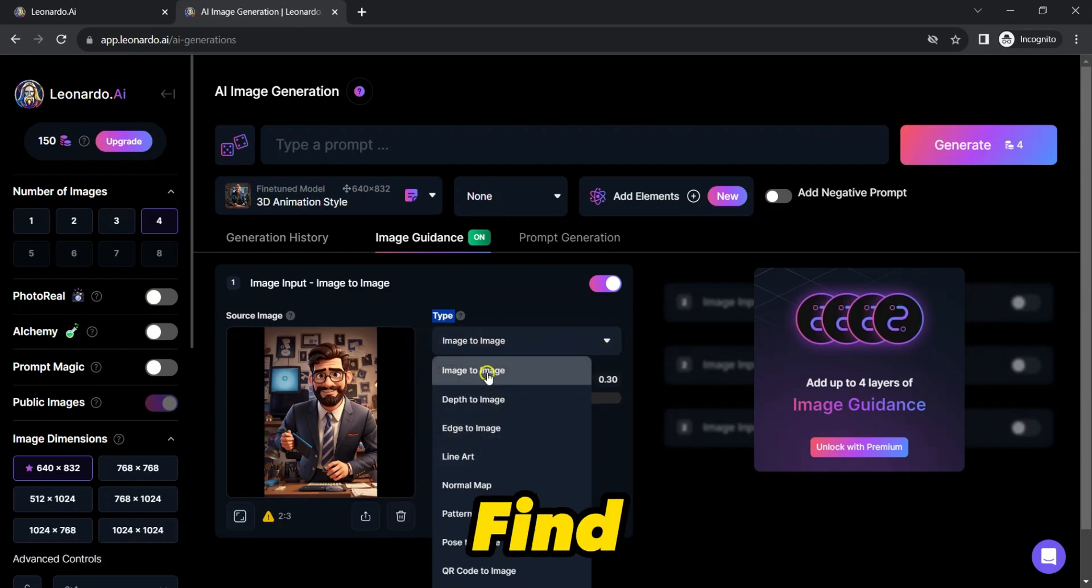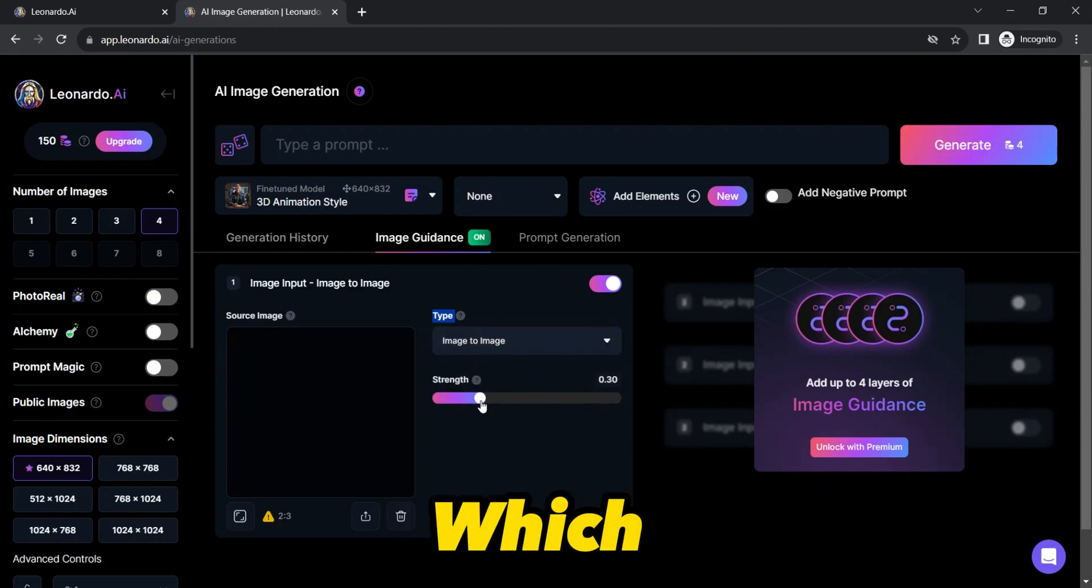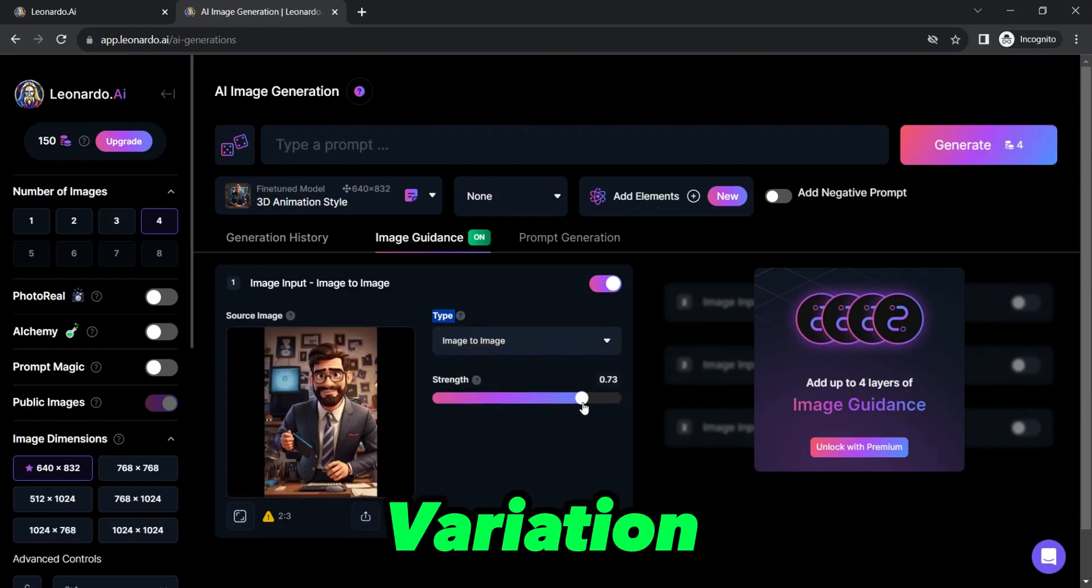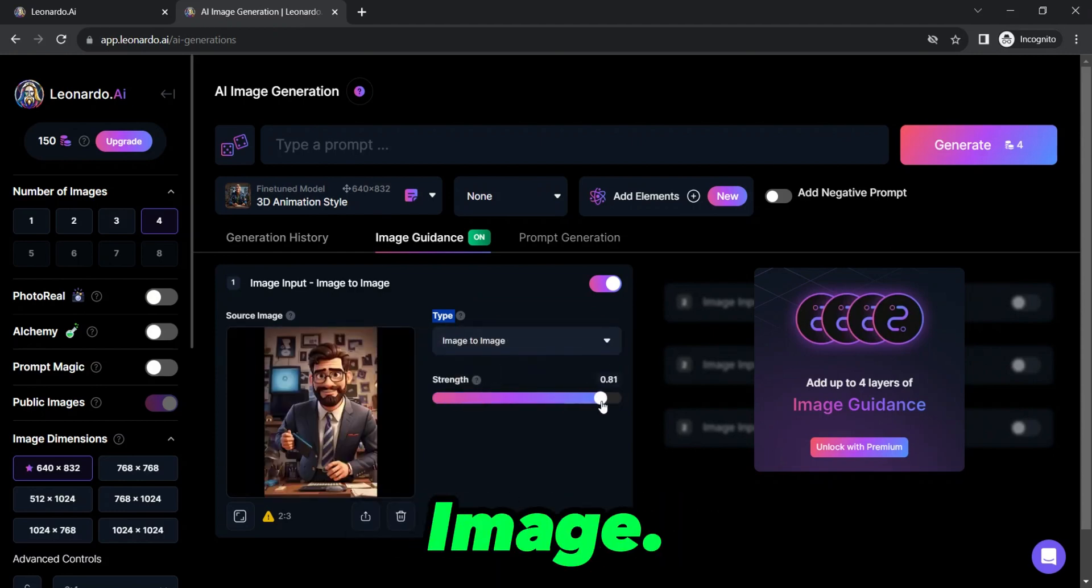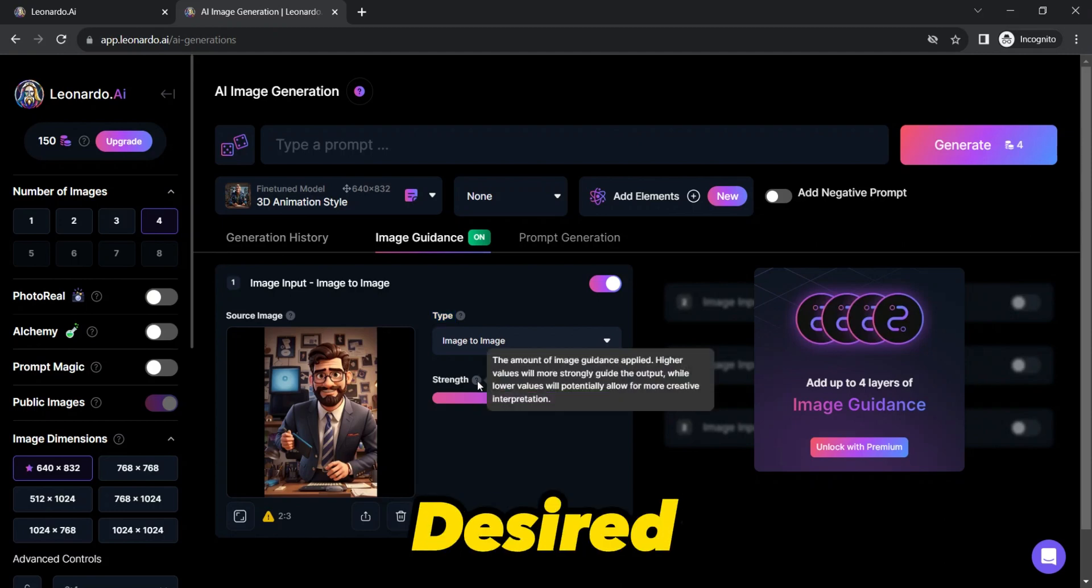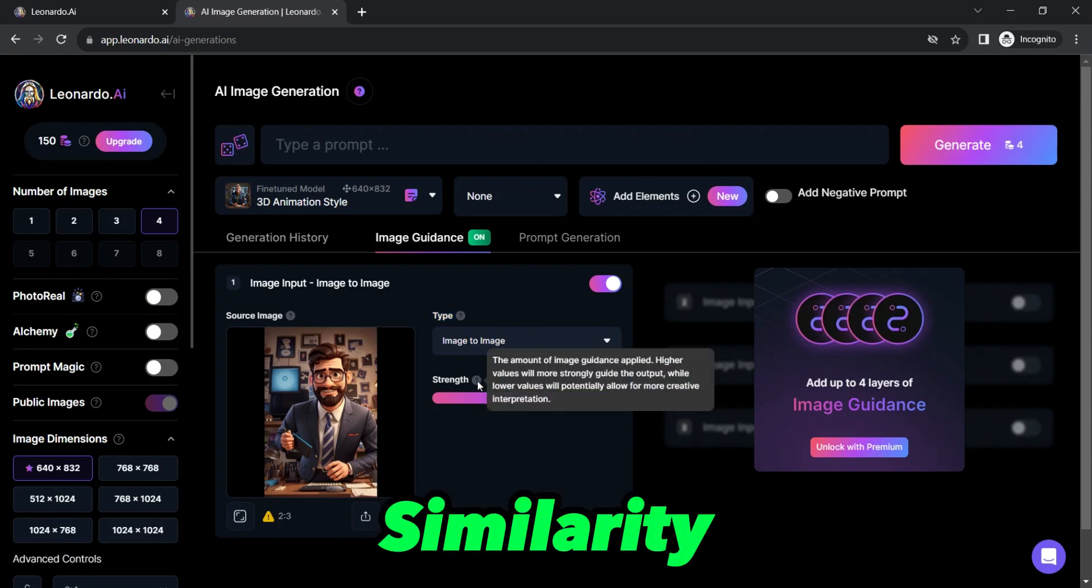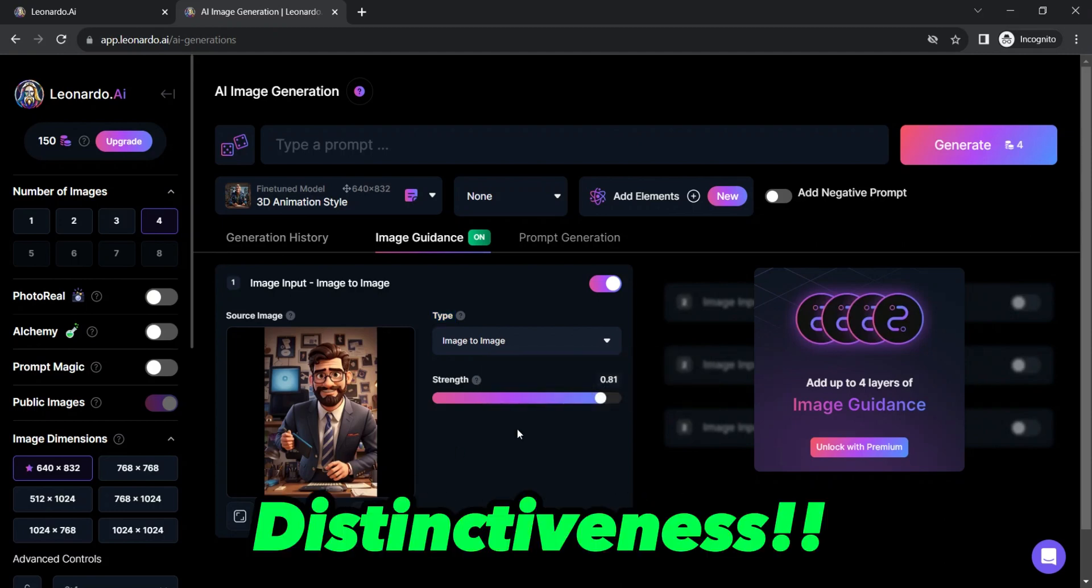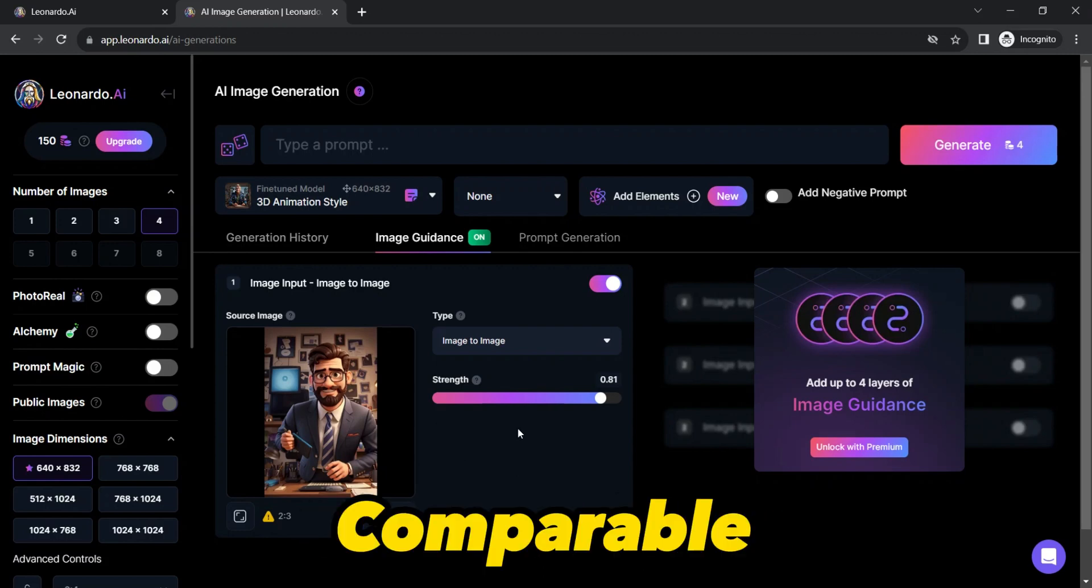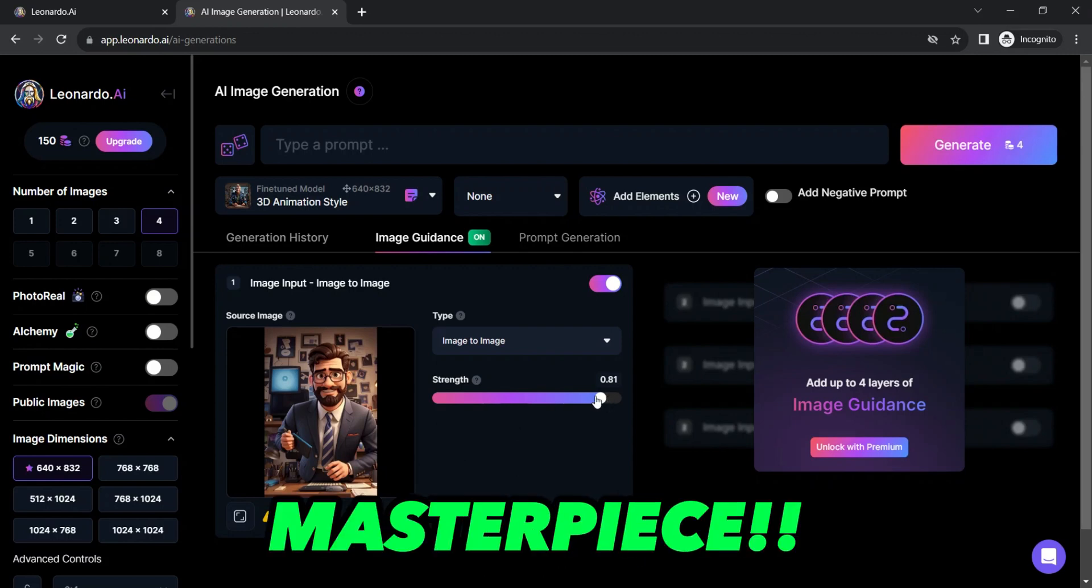Below that you will find the Strength slider which is a crucial factor for controlling the variation around your source image. This grants you the power to fine-tune the results to your desired level of similarity or distinctiveness, offering a level of customization comparable to crafting a masterpiece.